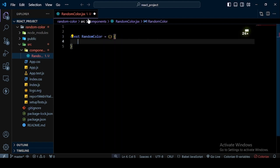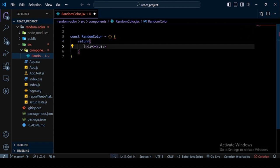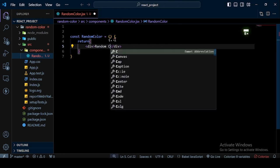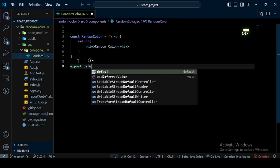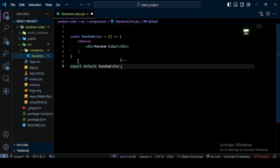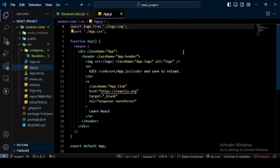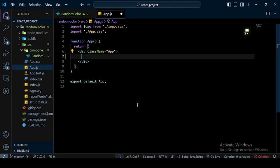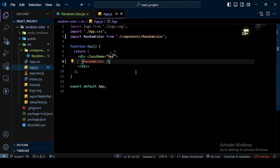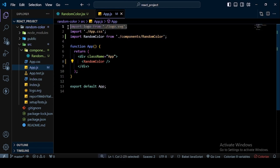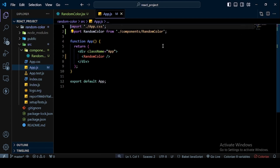In this file I create a component: `const RandomColor` — it returns a div with the text "random color". After that I export it with `export default RandomColor`. Next, I go to `App.js`, remove all the existing boilerplate, and import and use my `RandomColor` component. I also remove the logo import. Save the app, go to the browser, and we can see the text "random color".